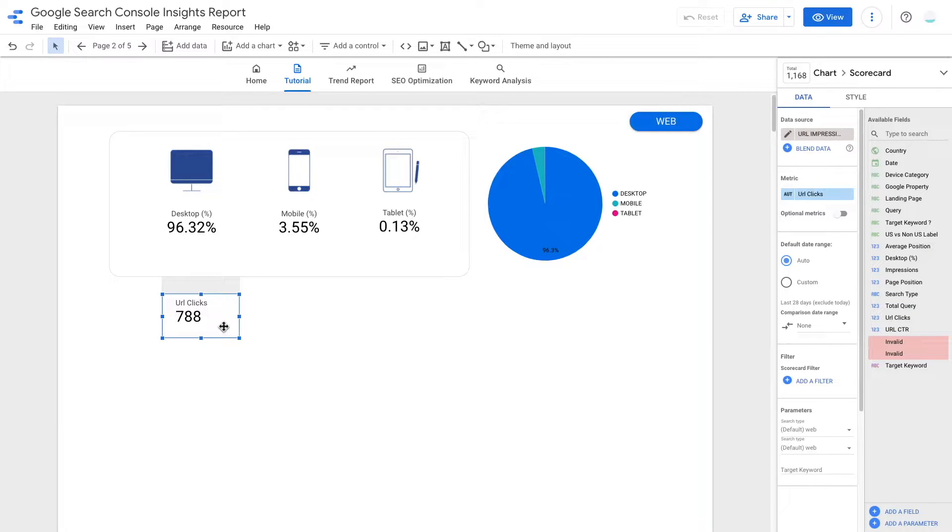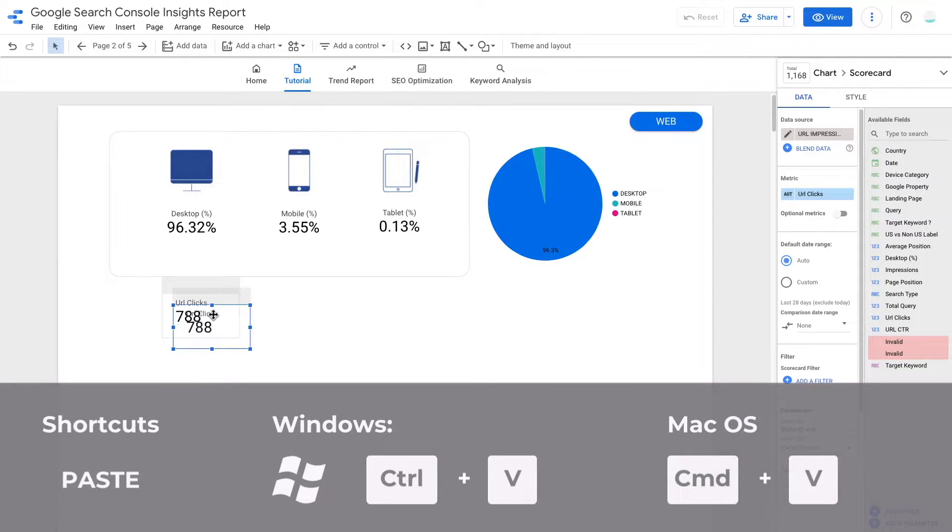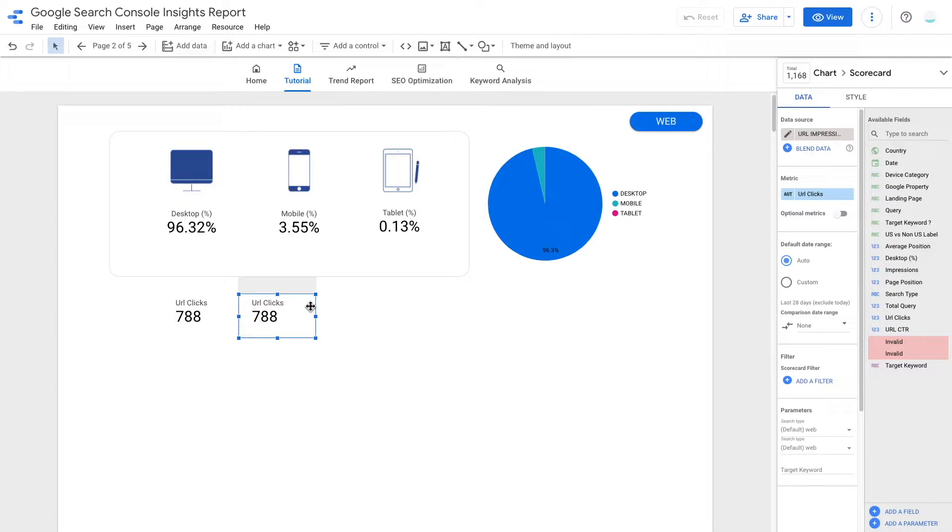Then we are going to duplicate the chart to create the second scorecard. This can be done in seconds with the shortcut keys. Next we want to filter URL clicks to only include clicks from desktop device only.